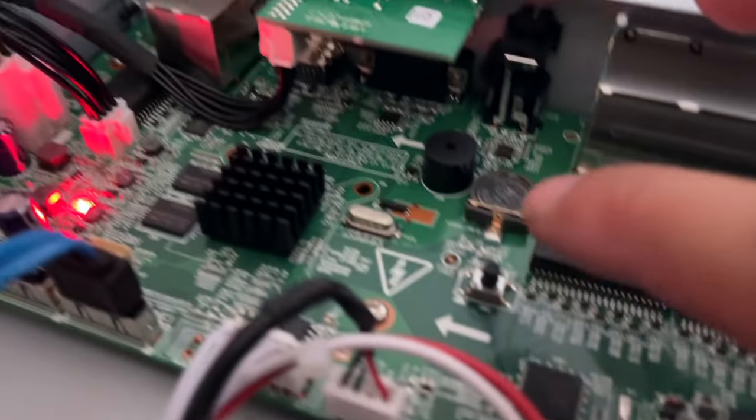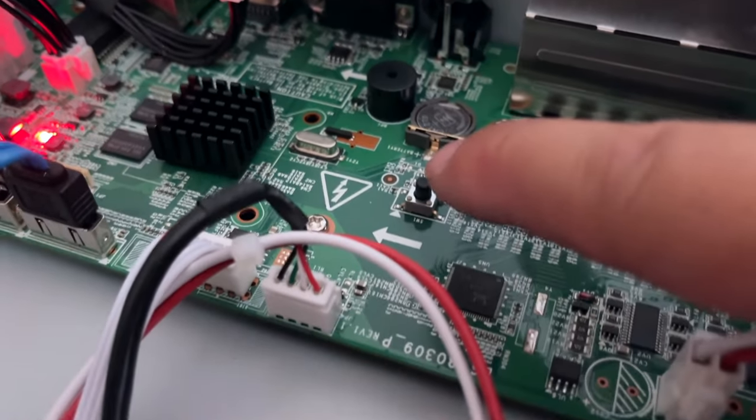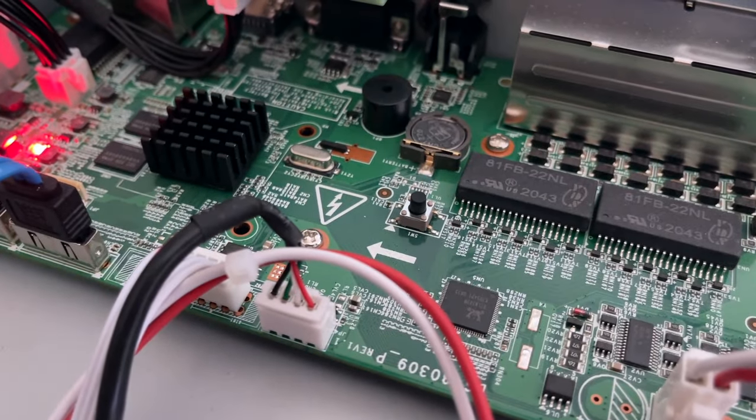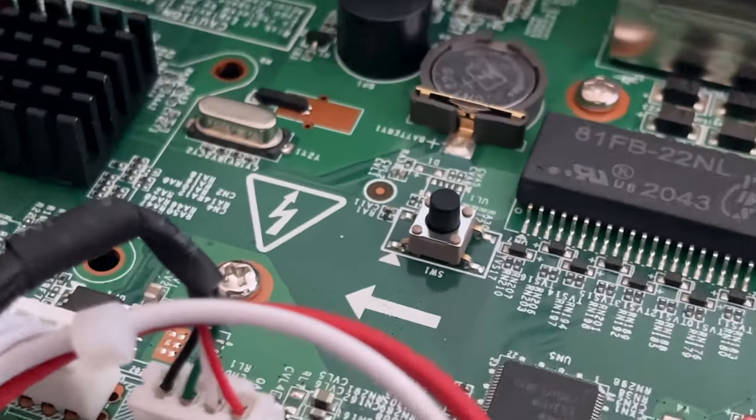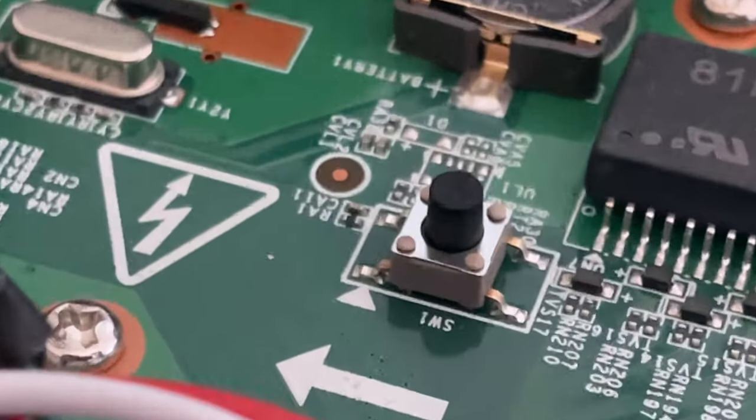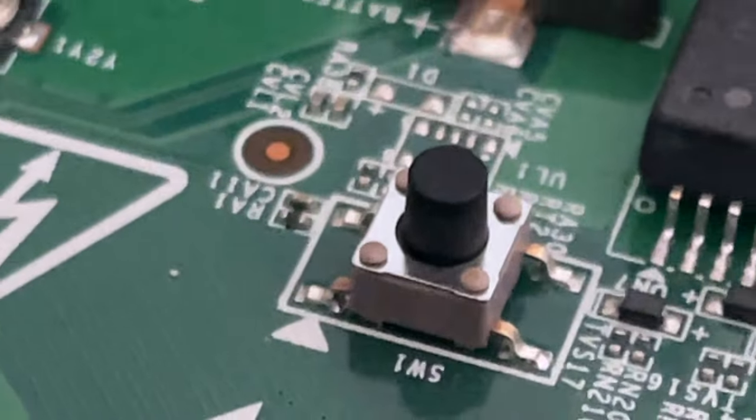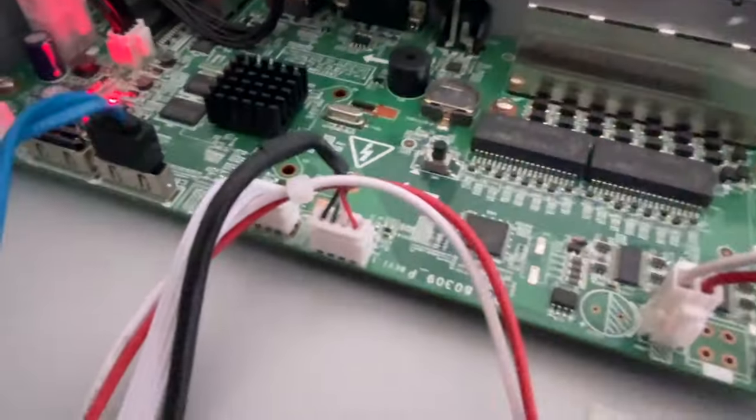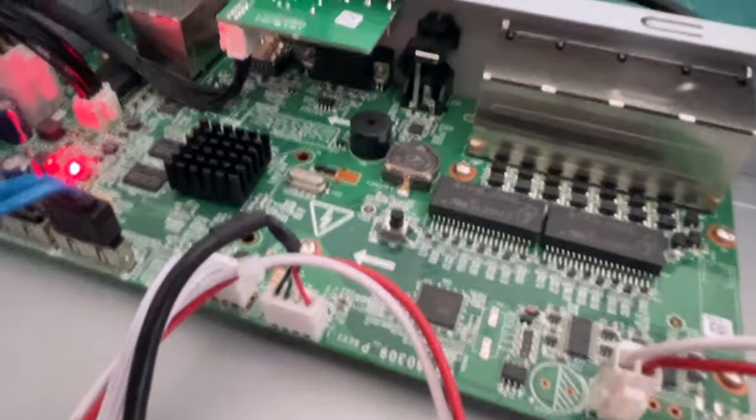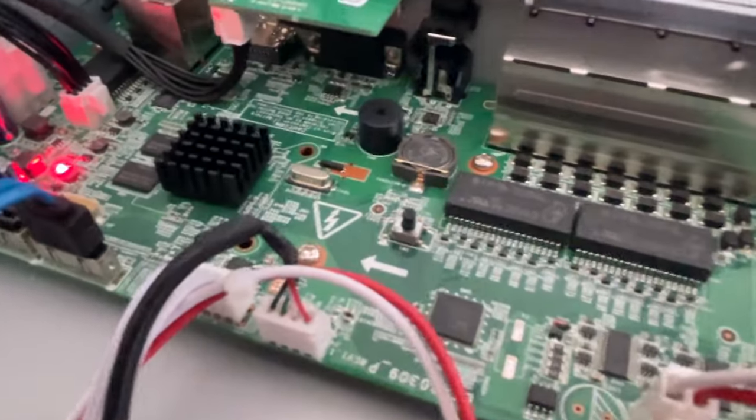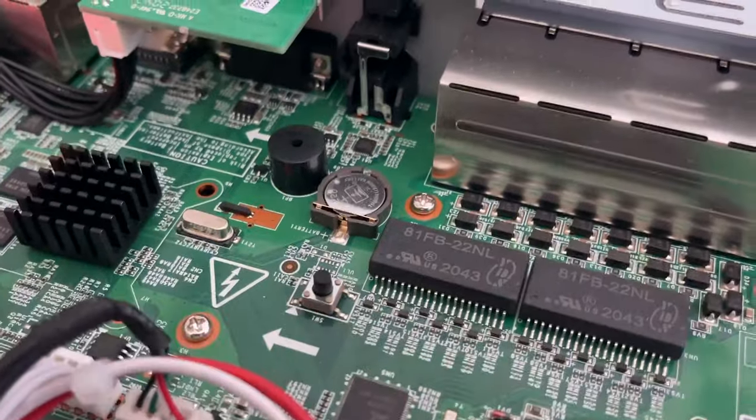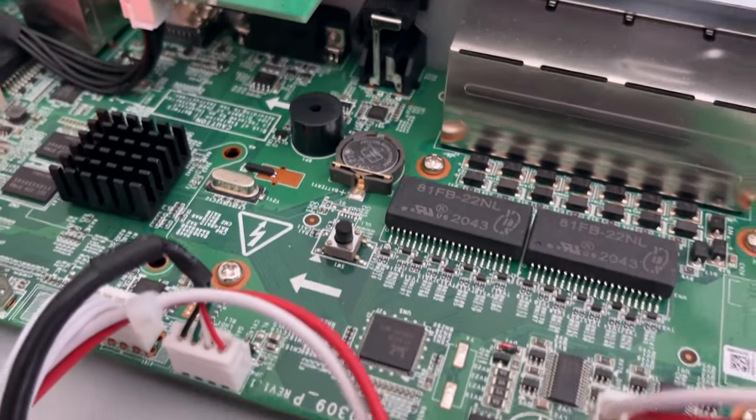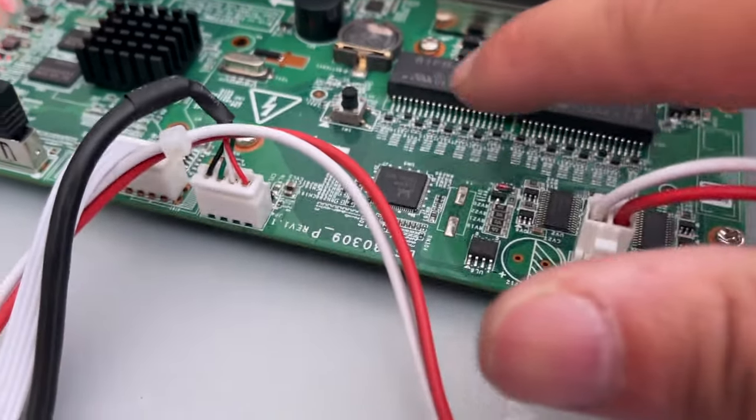Locate this switch right here. Okay, this is a push button switch right there. That's the only switch that is on the board and make sure you're grounded and just press on that switch for about 35 seconds.